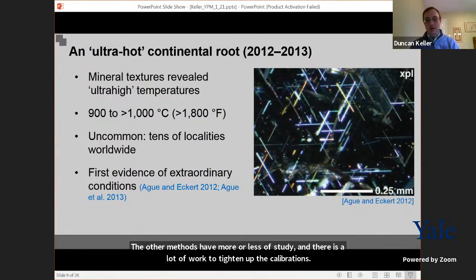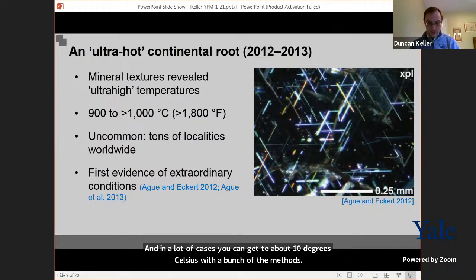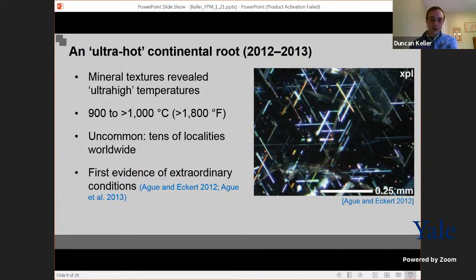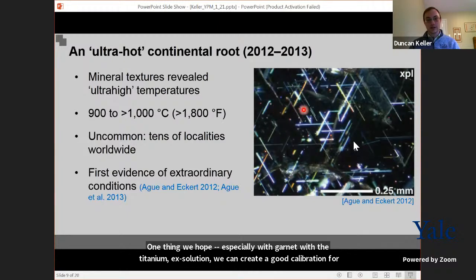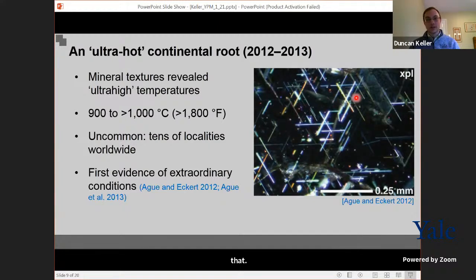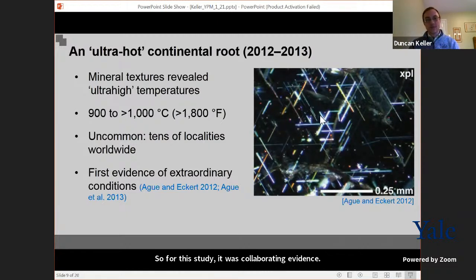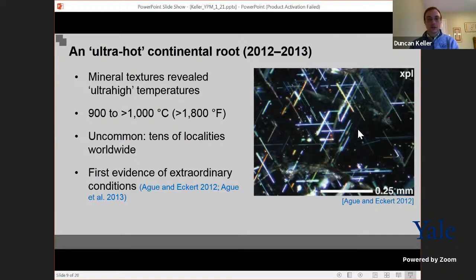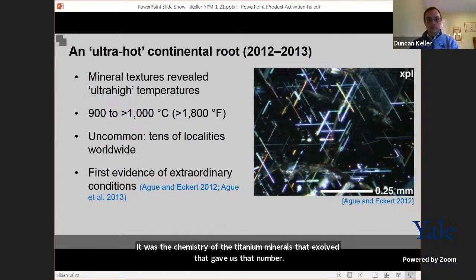Some of these methods have seen more or less experimental study, and there's a lot of work that goes on to tighten up these calibrations. In many cases, you can get to within about 10 degrees Celsius with a number of these methods, and new ones are continuing to be developed. We hope especially that in garnet with these titanium exsolutions, we could develop a really good calibration for temperature, because one doesn't really exist yet. In this case, the exsolution was corroborating evidence but didn't provide an exact temperature — it was the chemistry of the titanium minerals that had exsolved that gave us that number.